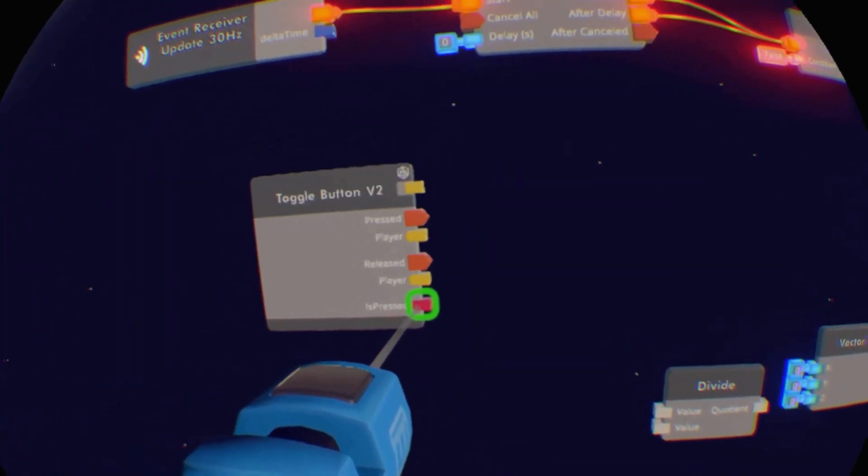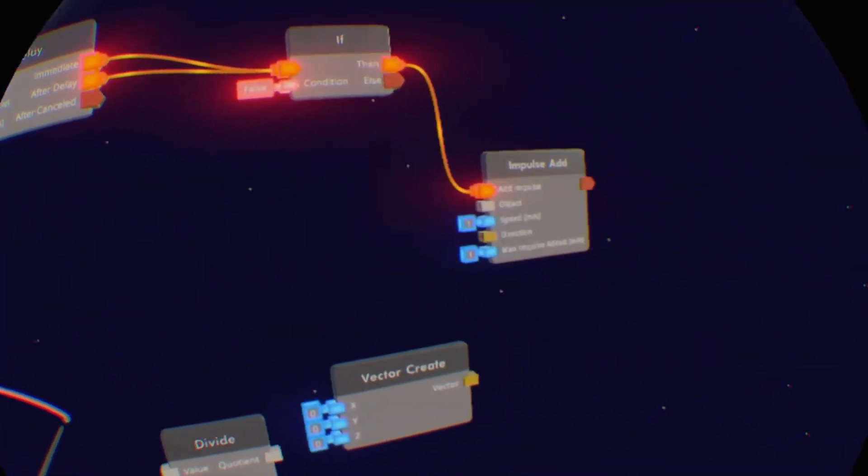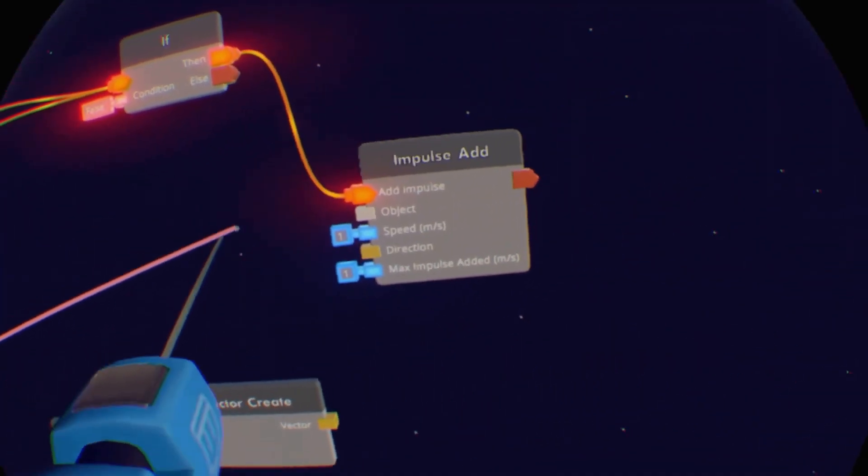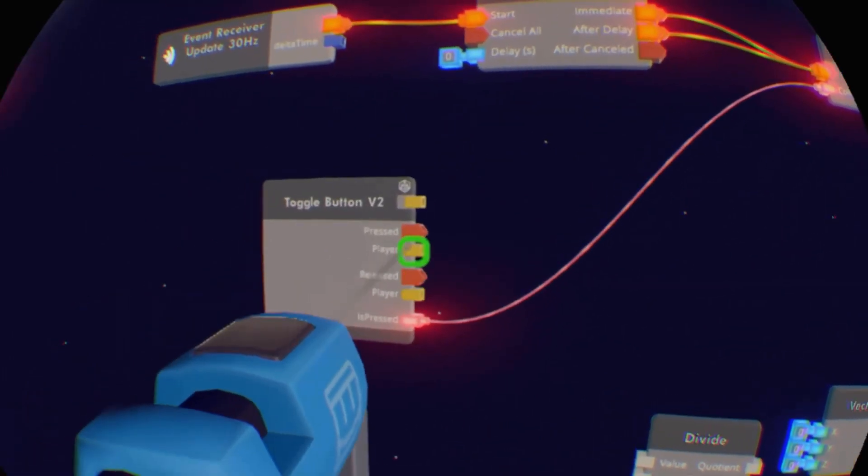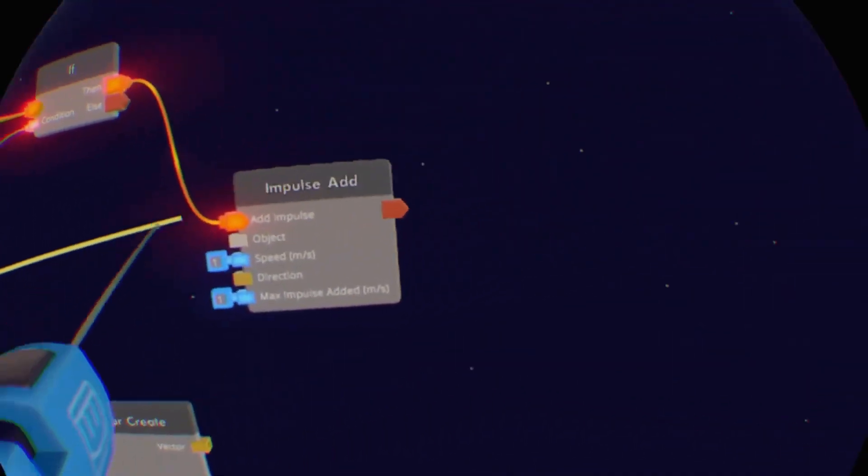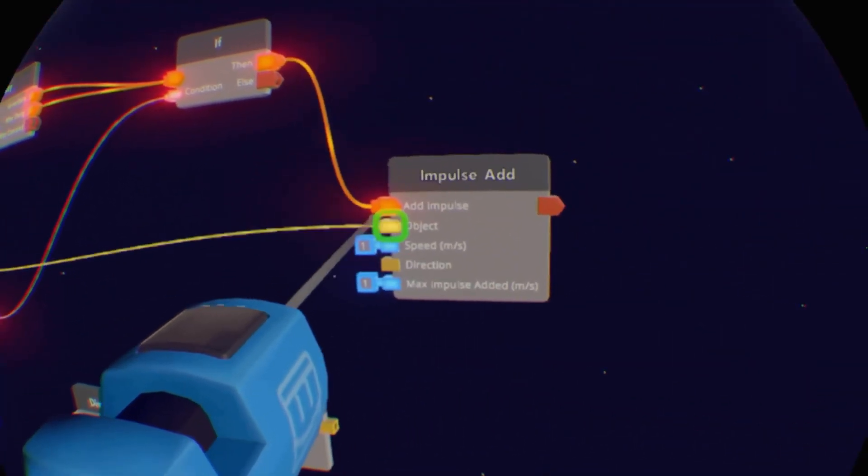Then is pressed from the toggle button v2 you want to put into the condition, and player on pressed you want to put into object.